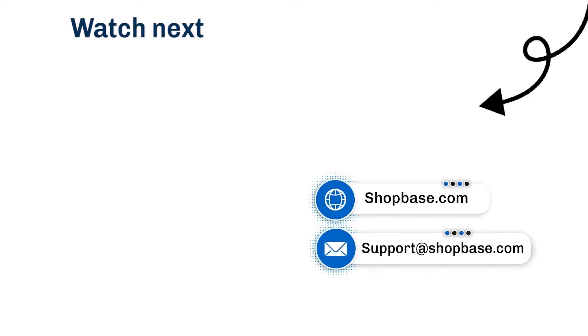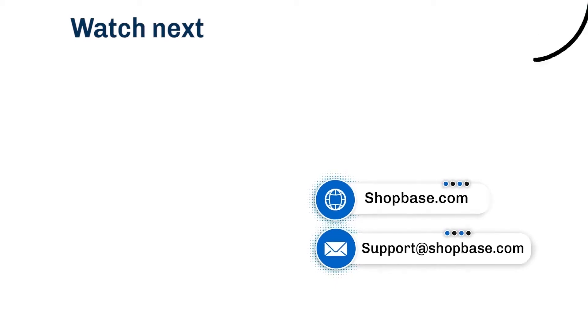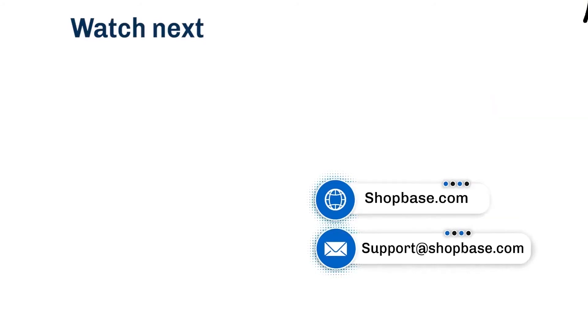Thank you for watching. Contact us via email support@shopbase.com and don't forget to subscribe to our Shopbase YouTube channel for more video tutorials.